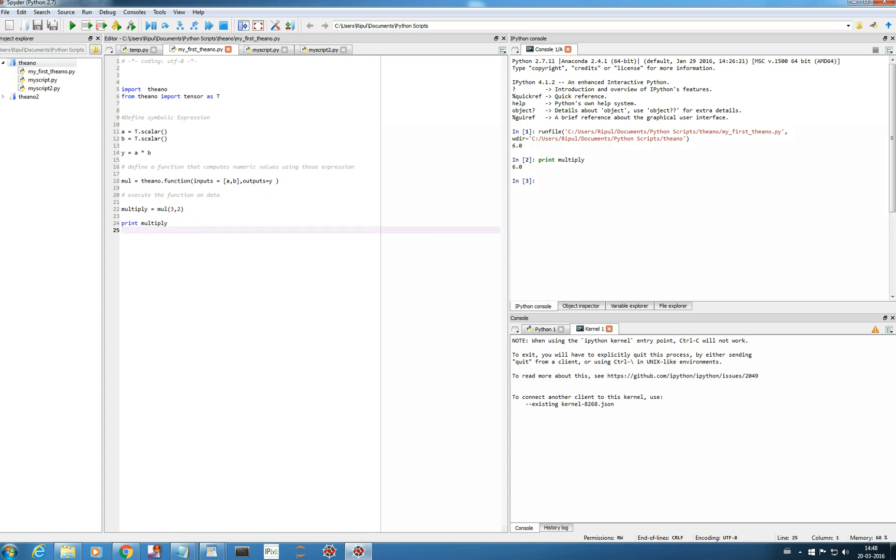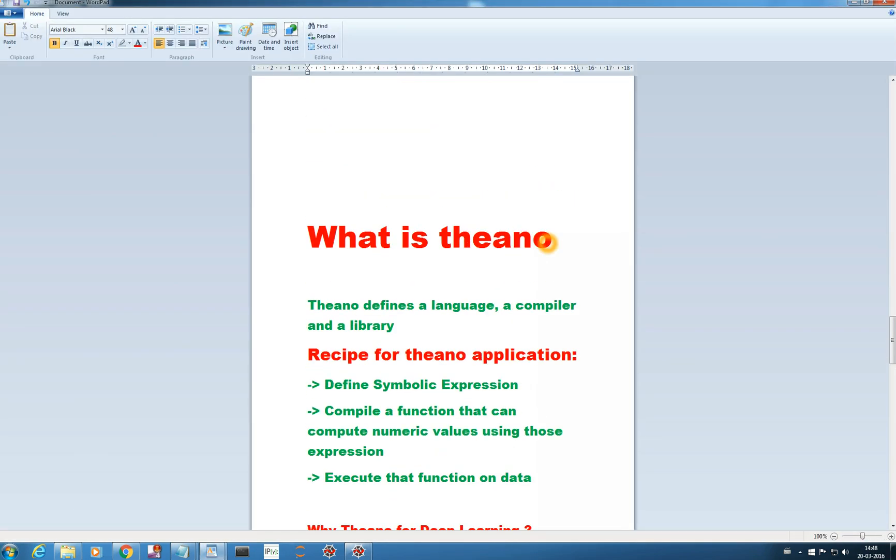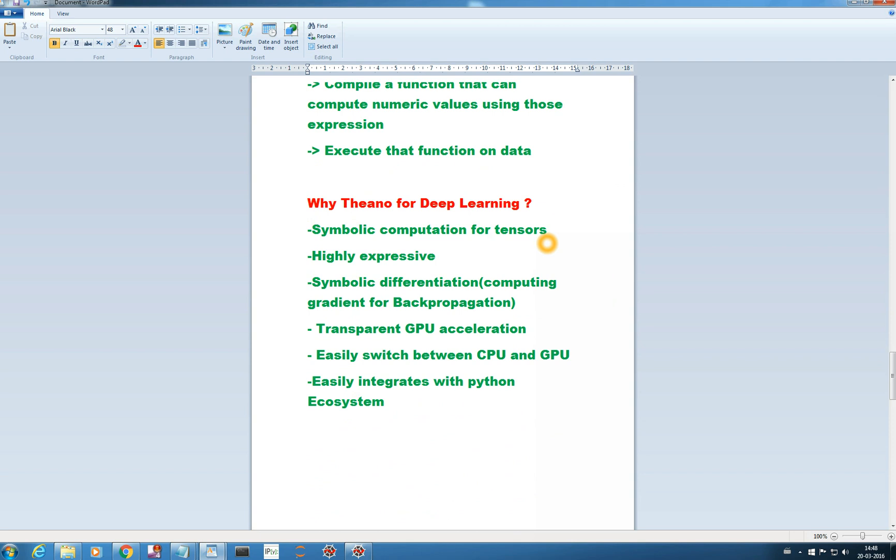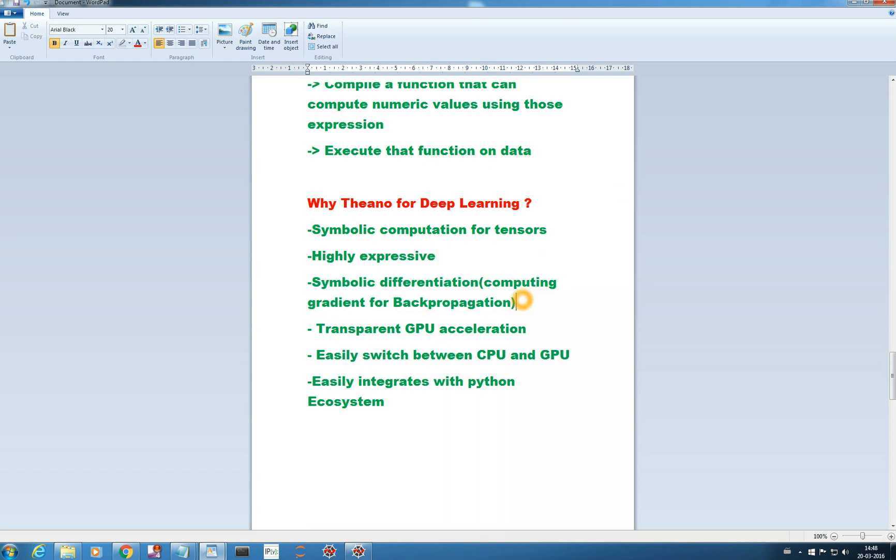And now the next question which we raised was why Theano, why we are using Theano for deep learning. So as I showed you it has a symbolic computation for tensors and it's highly expressive and one very important Theano function which is the like the work horse of Theano for deep learning is it easily computes the gradient or the differentiation which is required for back propagation.